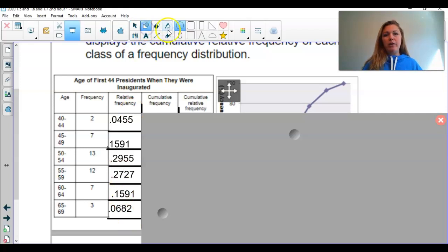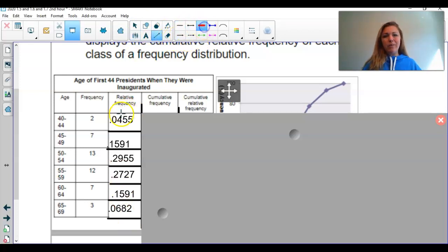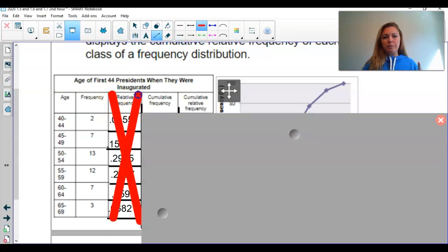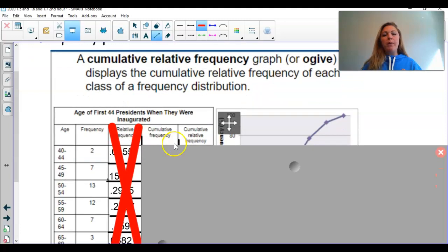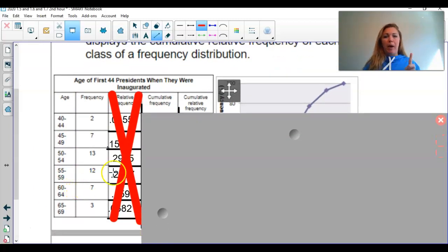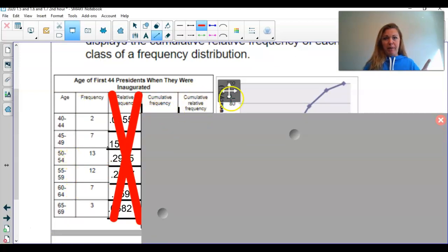I'm going to go ahead and remove that column because we don't care about it right now. Our goal is to make a cumulative relative frequency graph. What we need to do is look at our frequency table, and in my opinion, the easiest way is to add on two more columns: cumulative frequency and then cumulative relative frequency.